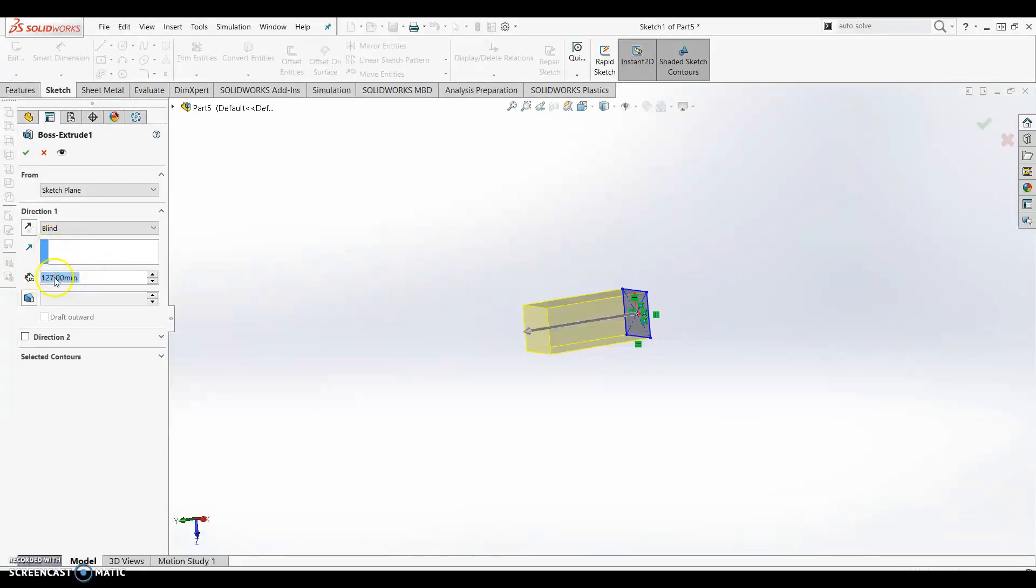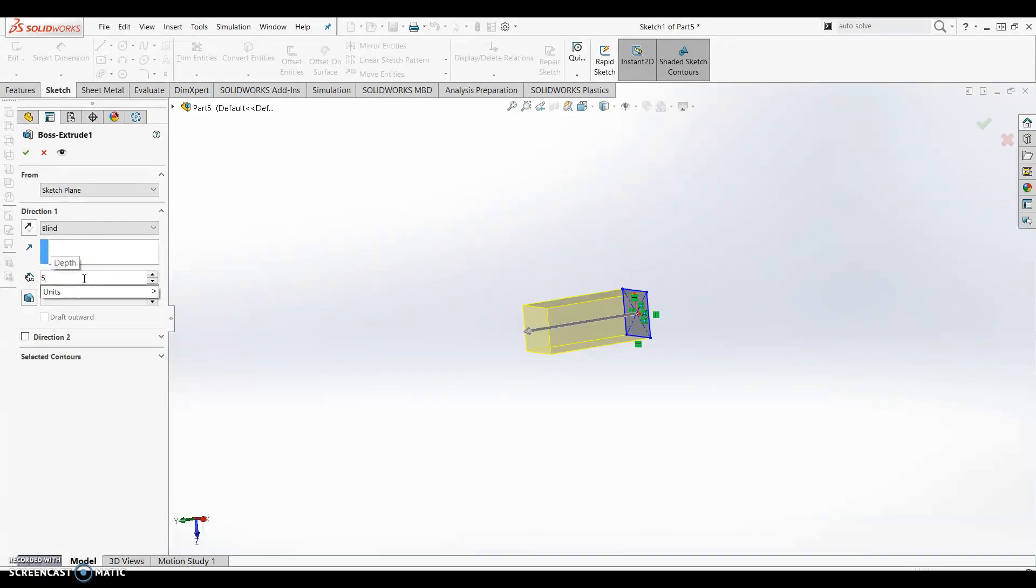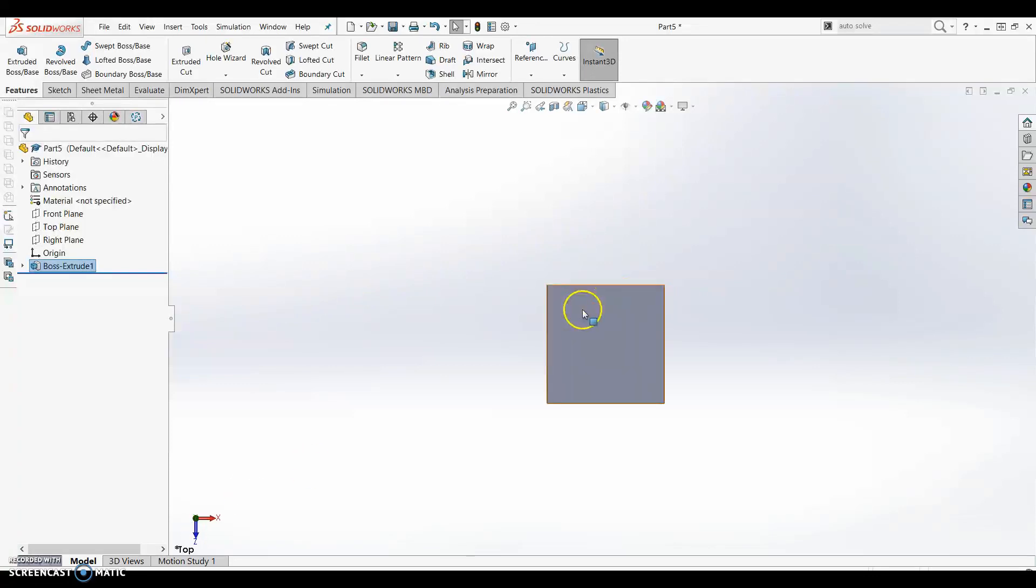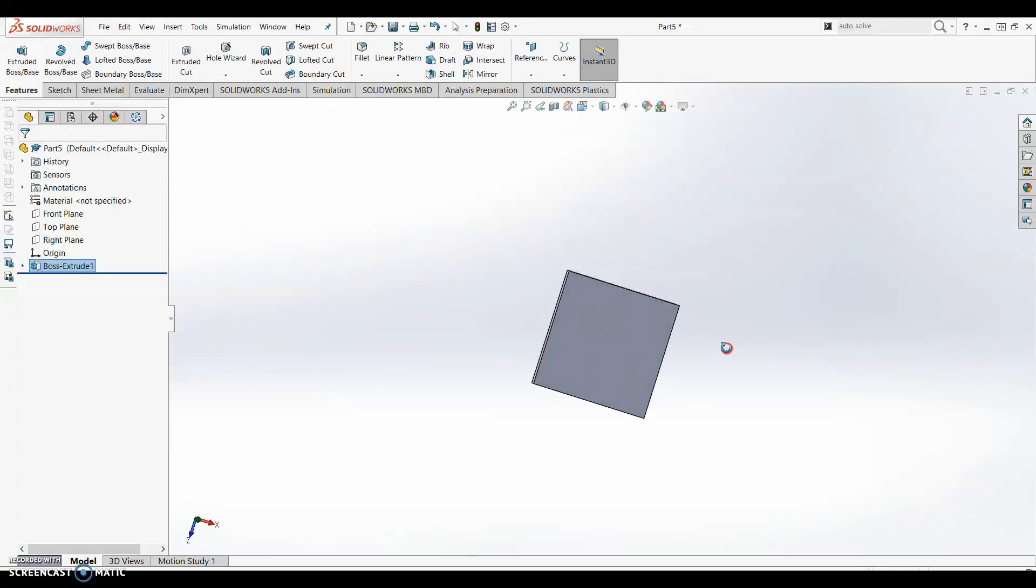Our extrude is 127 millimeters and we need to change this to 5 millimeters. With this change being made we can click the green check mark. Our square is now the correct sizes.